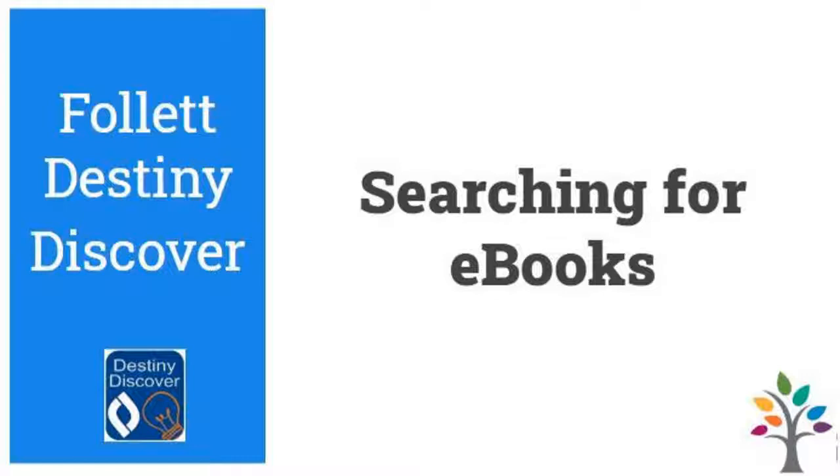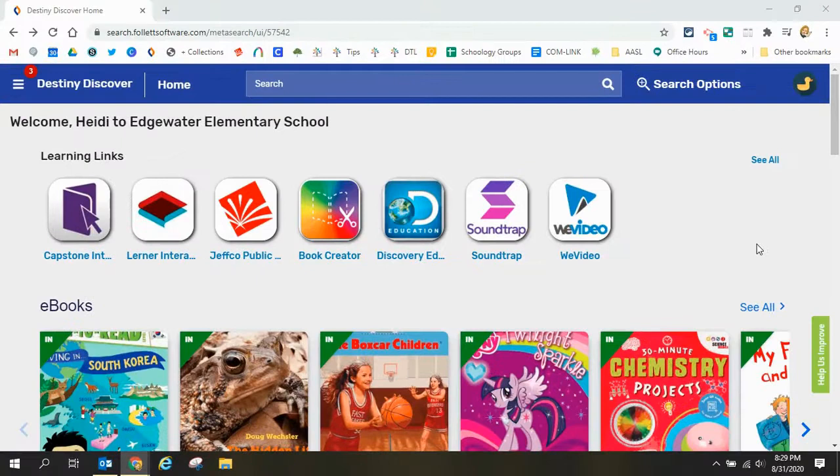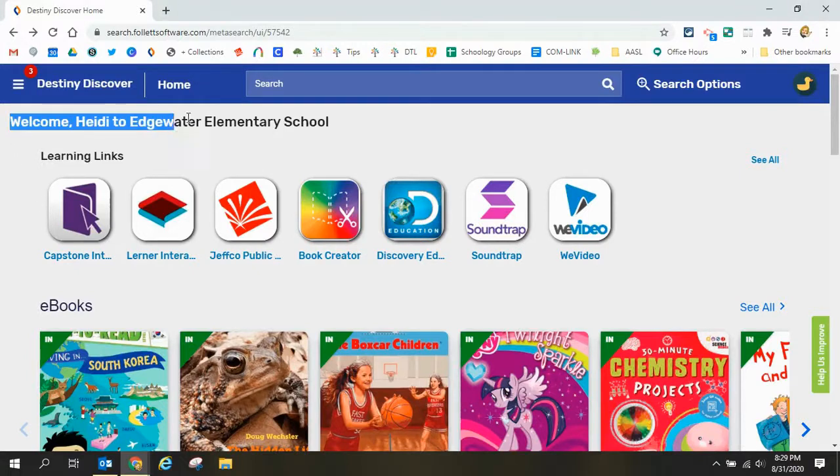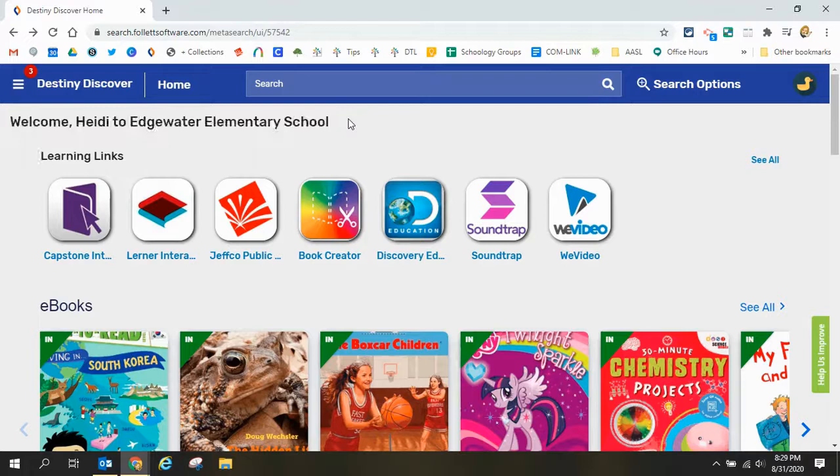Welcome to our tutorial to show you how to search for ebooks in our Jeffco library catalog. I am already logged in to my school site and I'm ready to search. I have three different options to search.